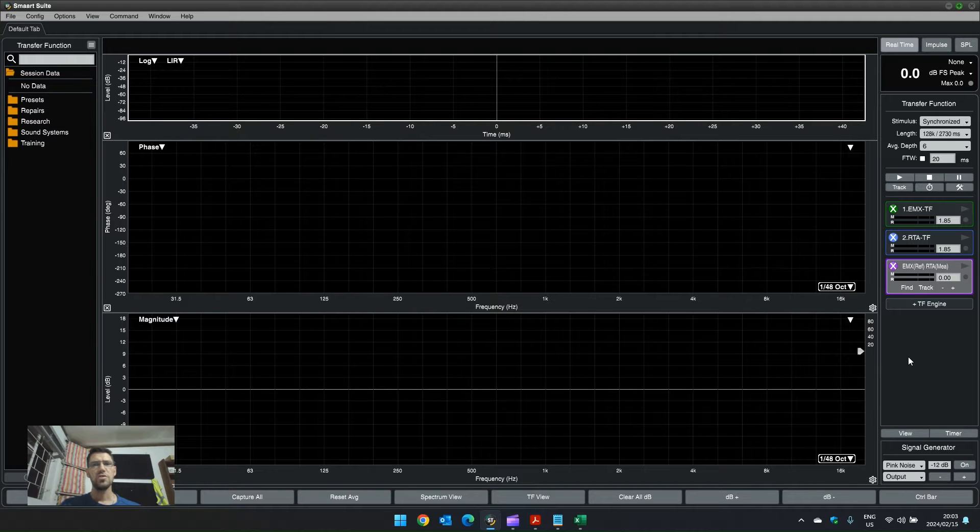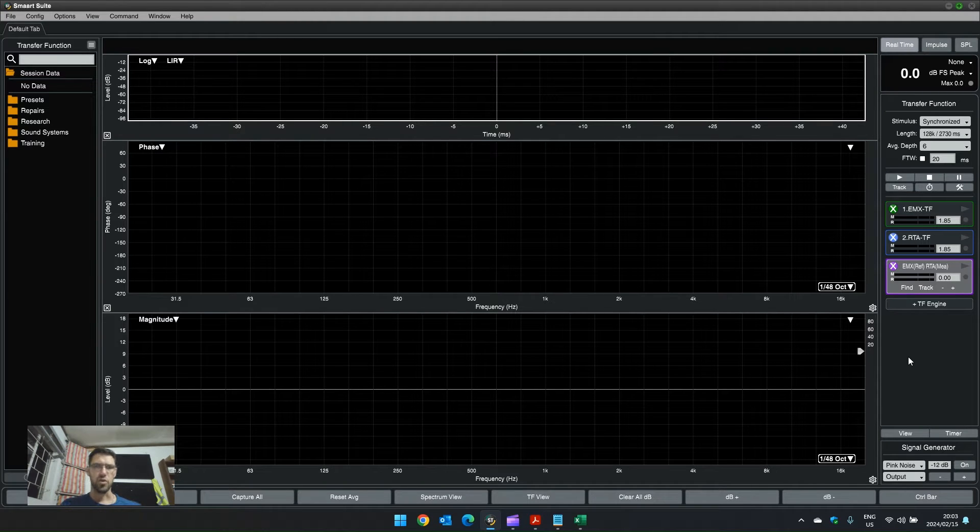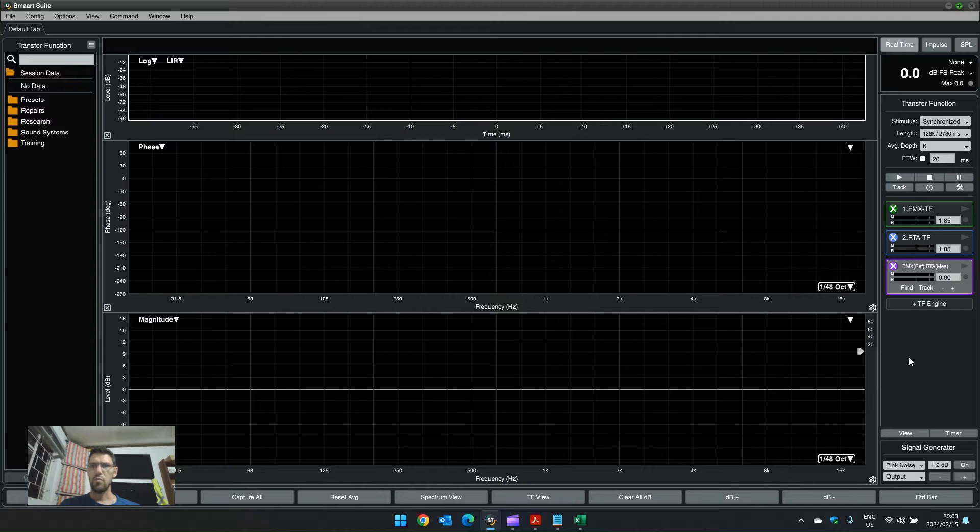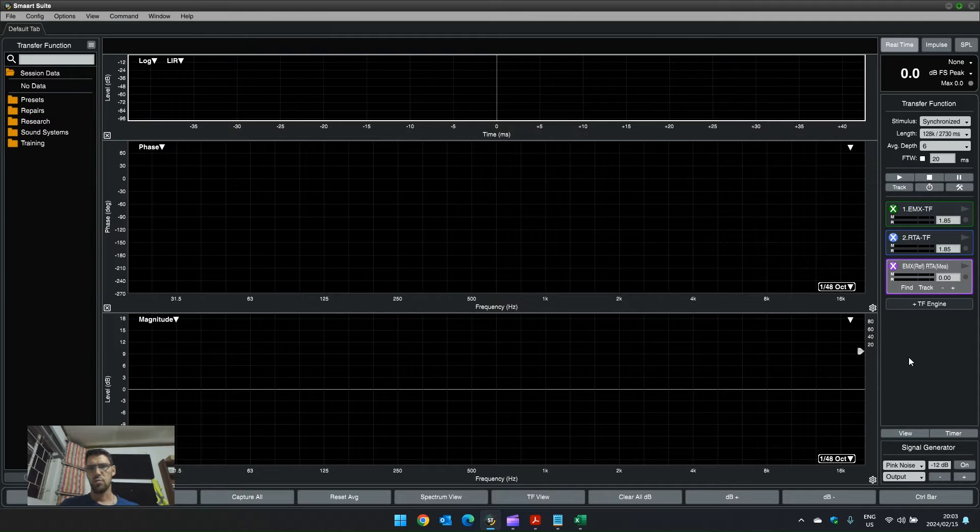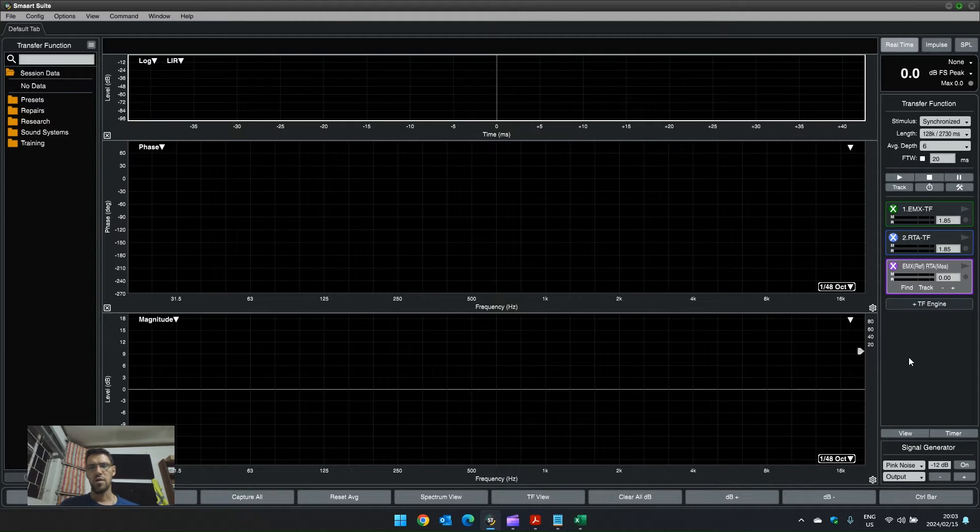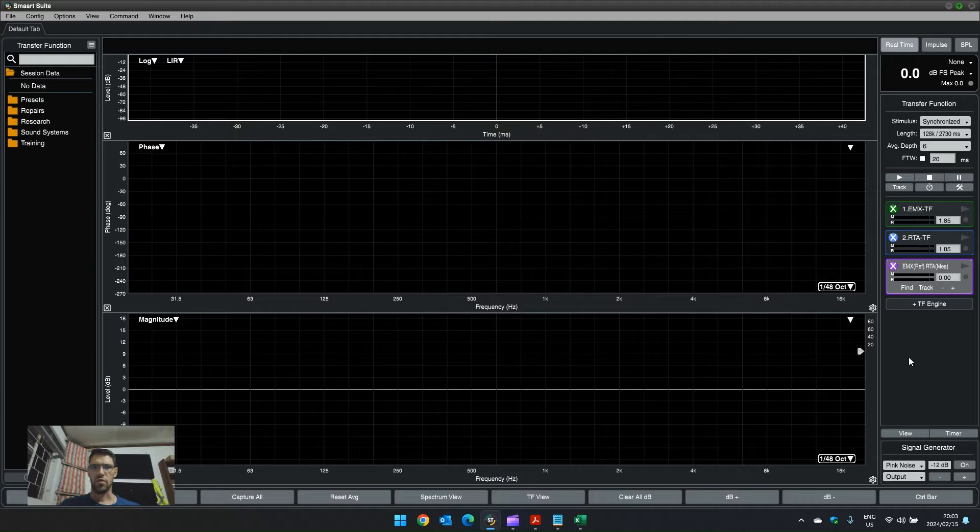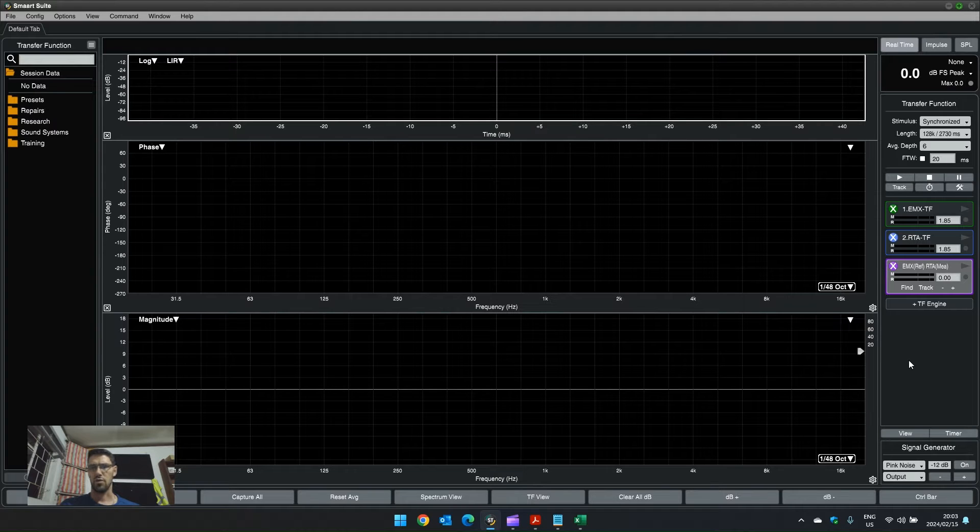Hi there. I want to talk about mic correction curves and how to import them and use them within Smart software, but also possibly create your own microphone correction curve.